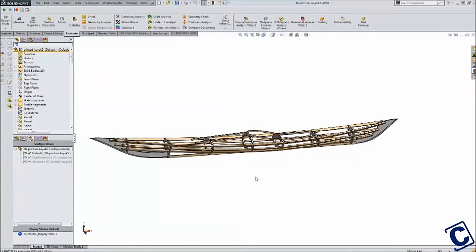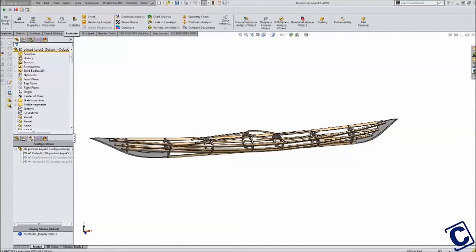However, I still needed to refine the design to ensure that it would meet my performance requirements. My performance requirements can best be described as three basic questions: Will it float? Will it be stable? And will it be fast?